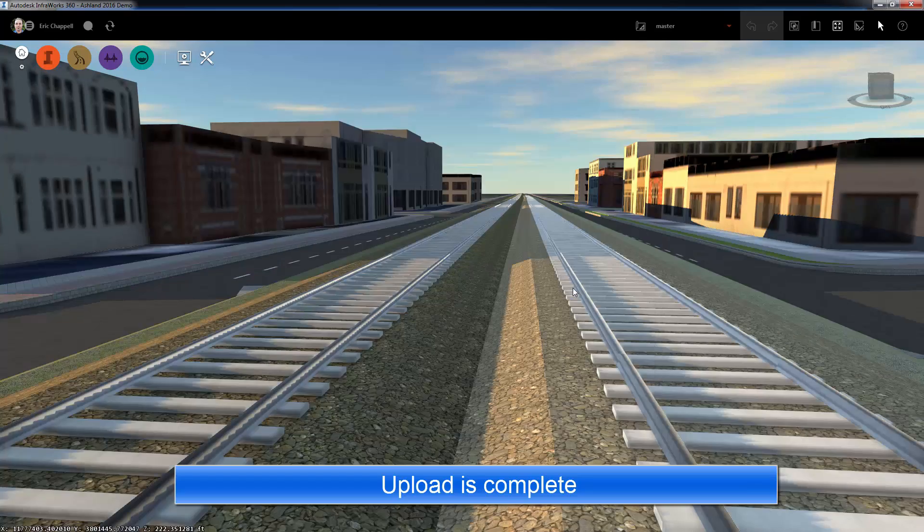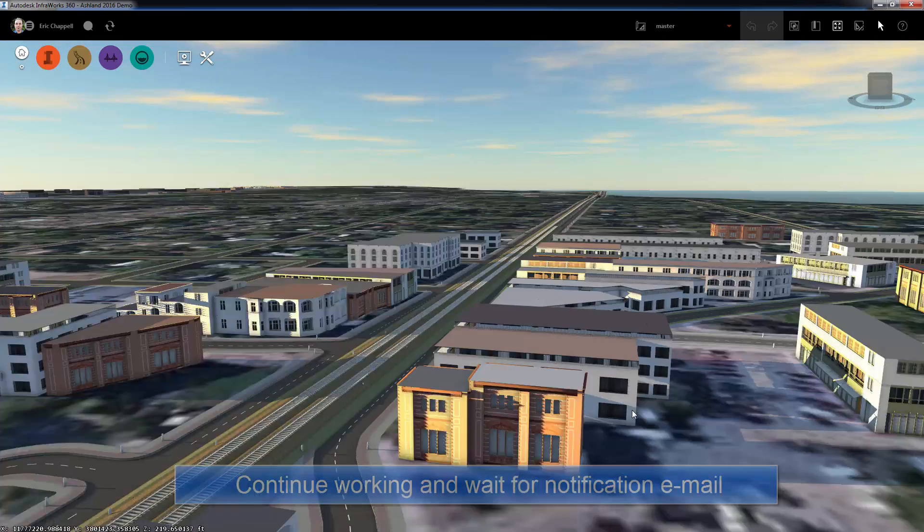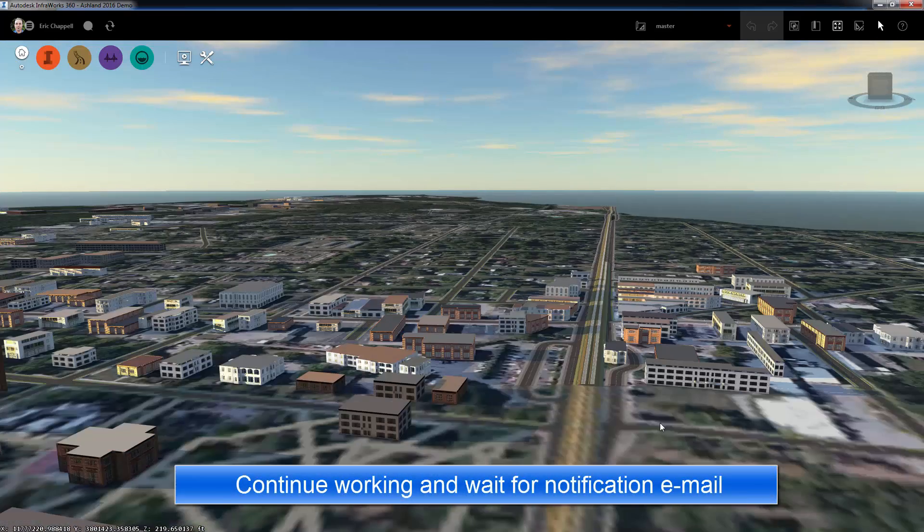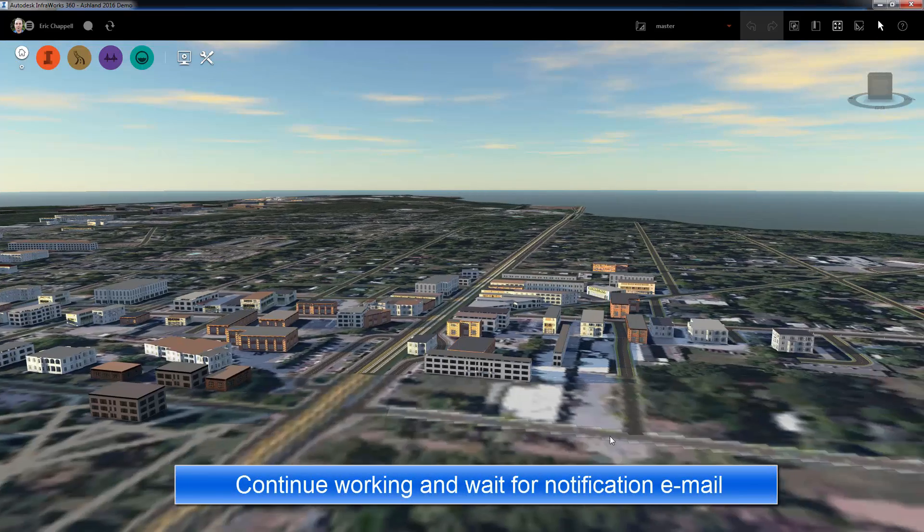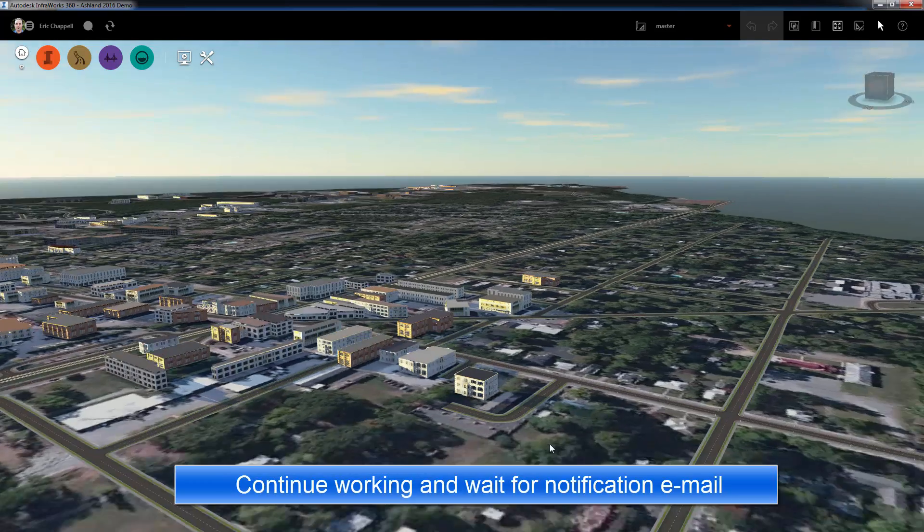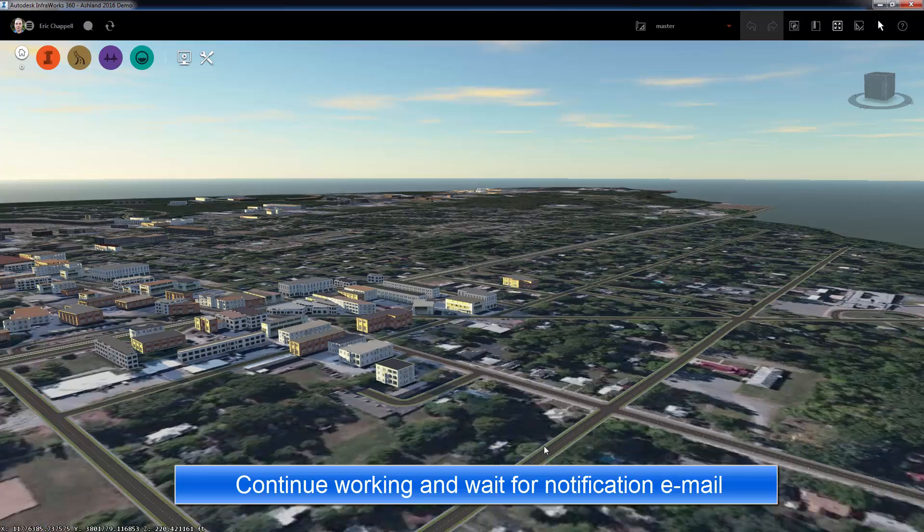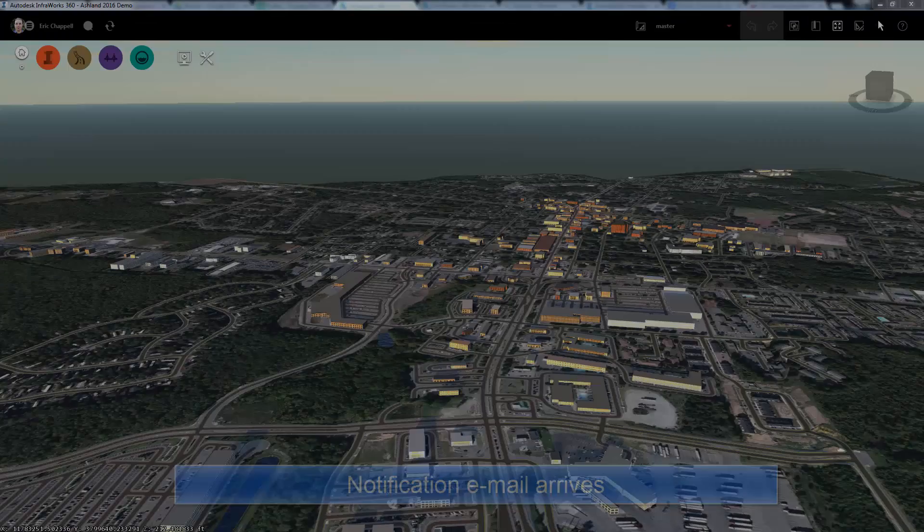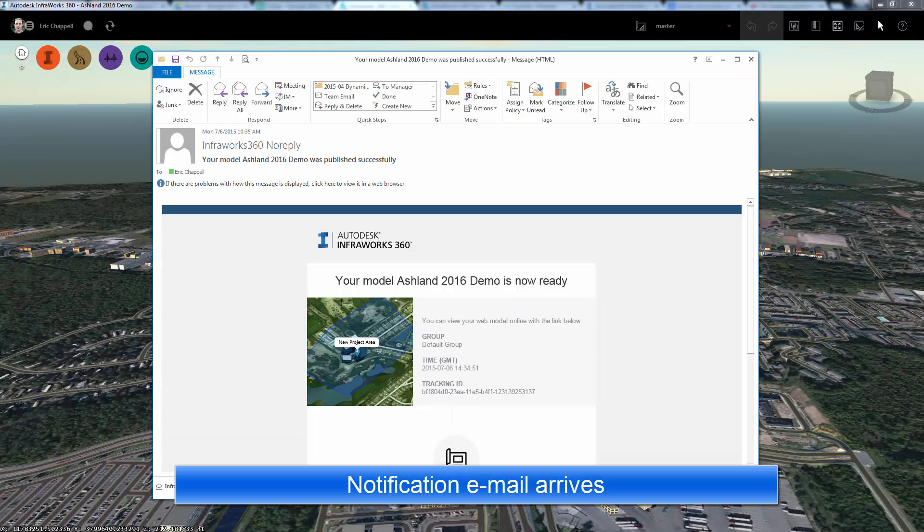And then we'll eventually receive an email notification that the Web View has been published successfully for our recent publishing activity.